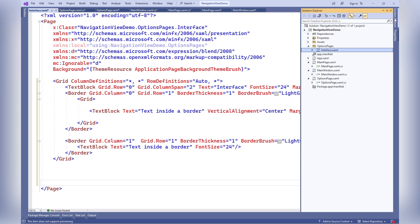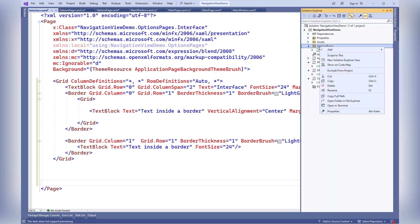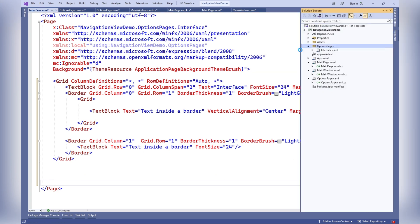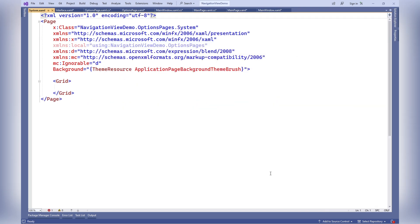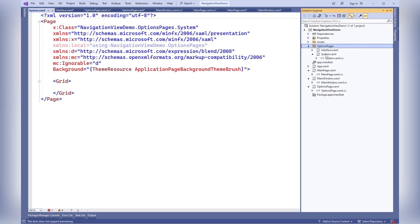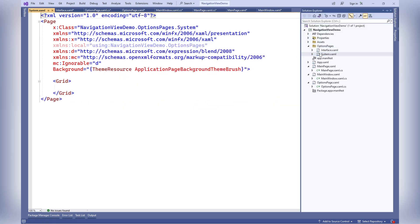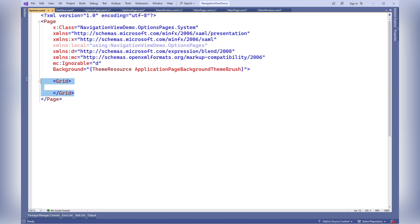Adding another page named System to the Options Pages folder. Adding demo content to the System page.